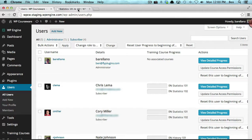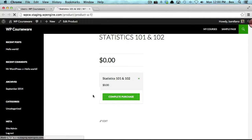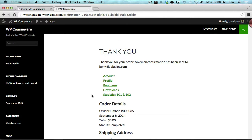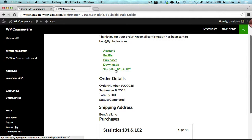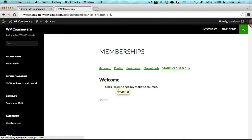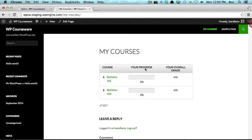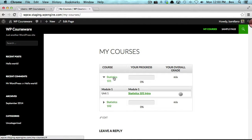Now I'm going to go over to our product page for Statistics 101 and 102 and complete the purchase. You'll notice the results page showing Statistics 101 and 102 — the product I just purchased. I'll click on that and you'll see my welcome message. Earlier I mentioned I created a hyperlink that goes right to the course outline — here's that hyperlink. If I click it, it takes me right over to my courses page, which shows me I'm enrolled into both of these courses. These are the dynamic course outlines.